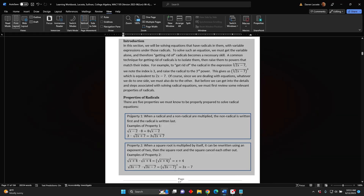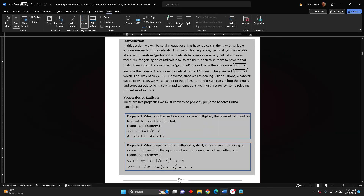Property 1: When a radical and a non-radical are multiplied, the non-radical is written first and the radical is written last. Examples of Property 1: The square root of the difference x subtract 2 times 8 would be written as 8 times the square root of the difference x minus 2.